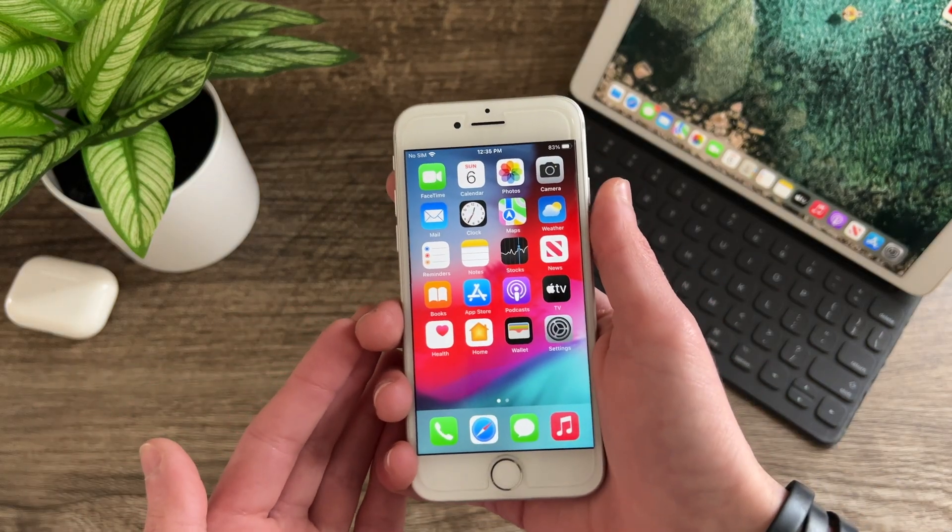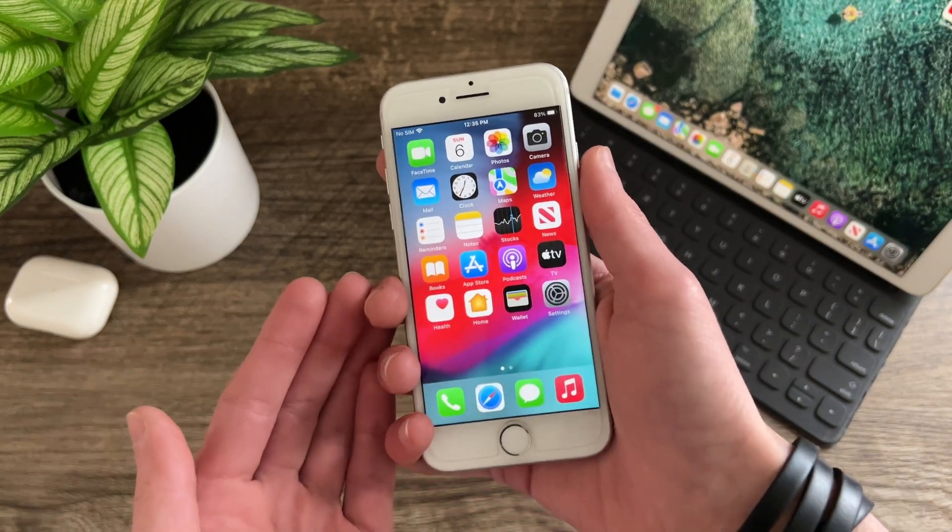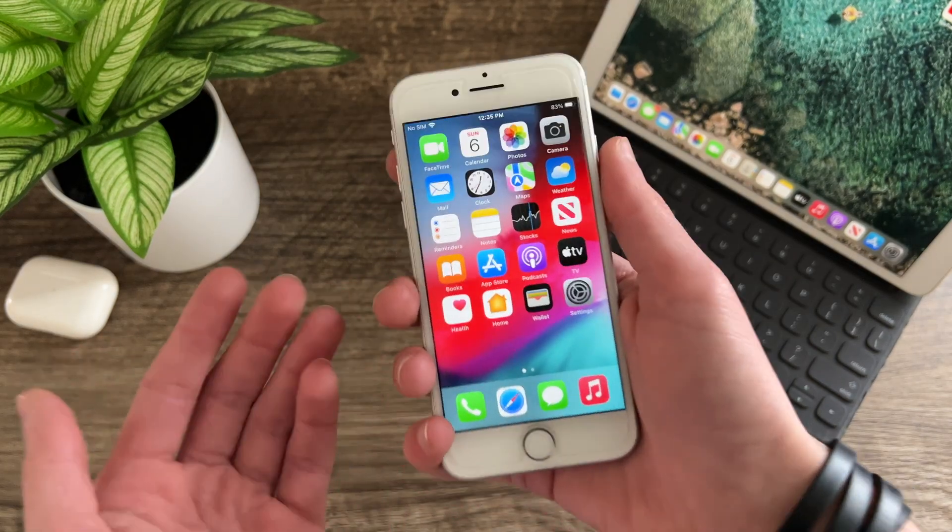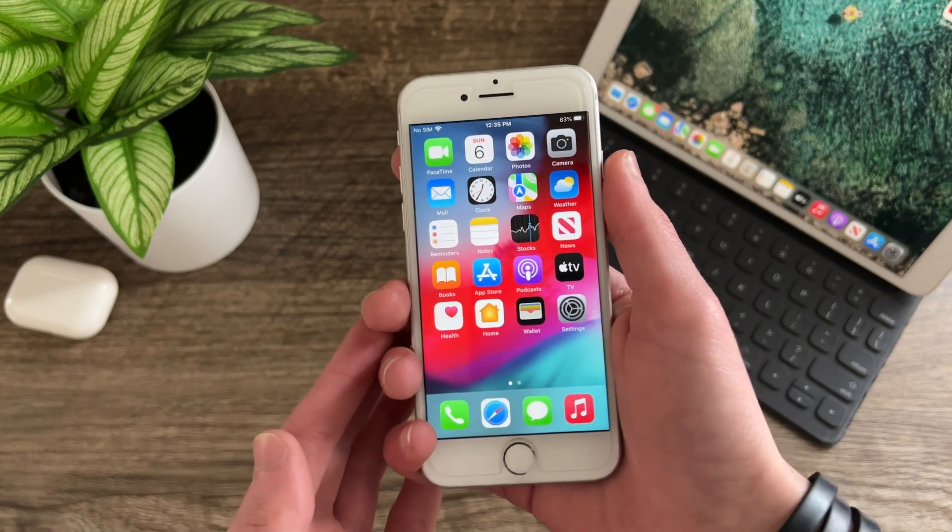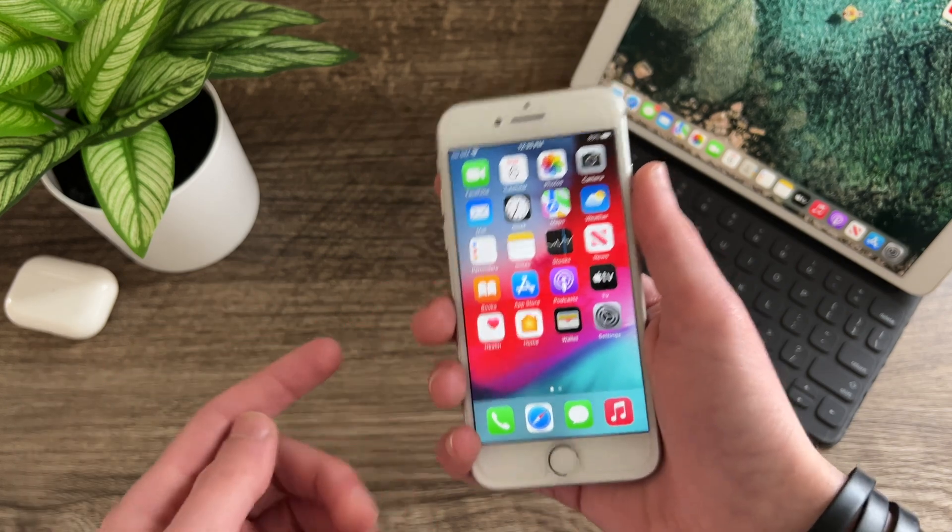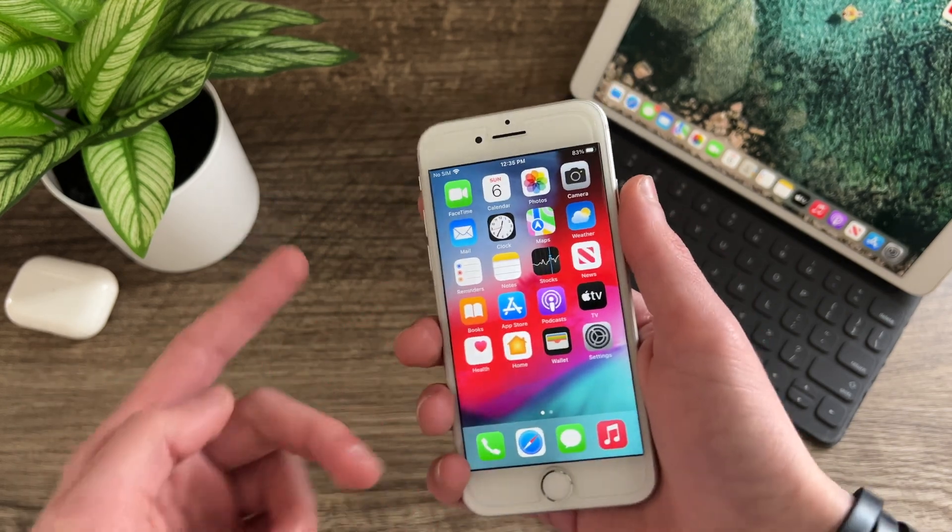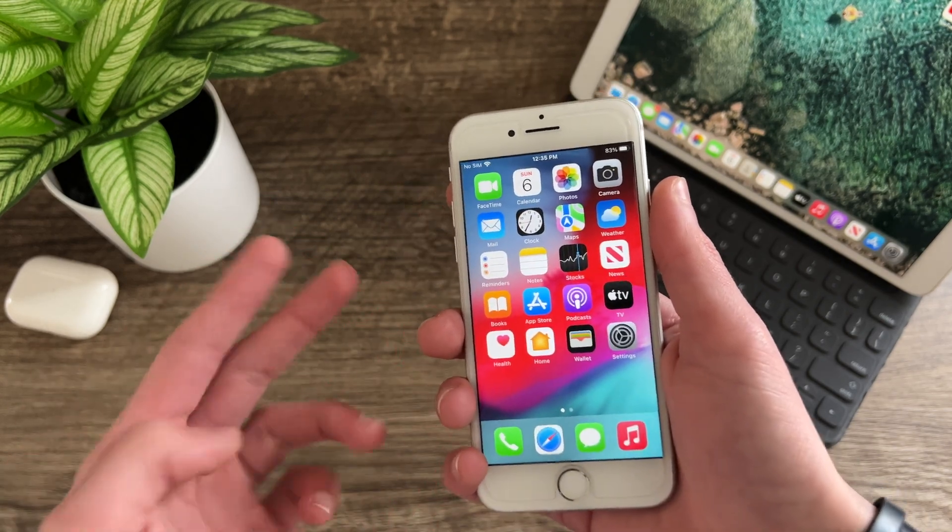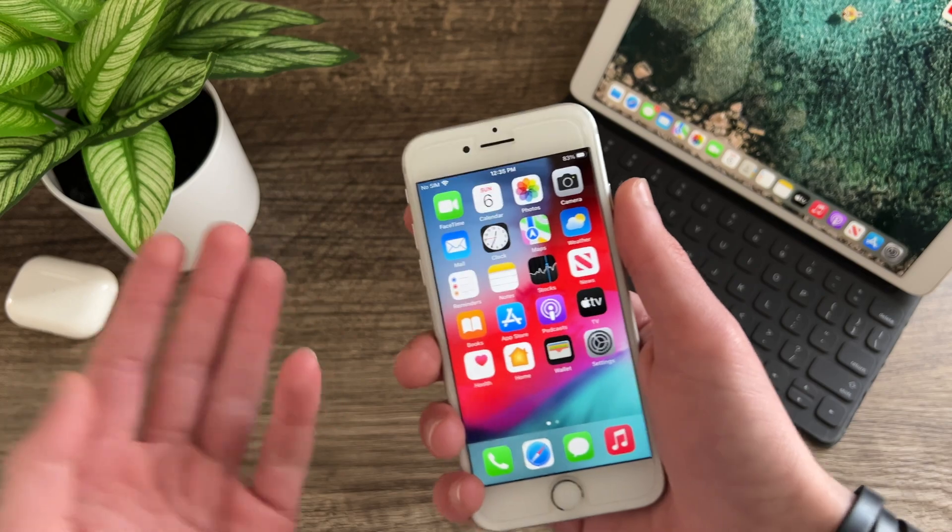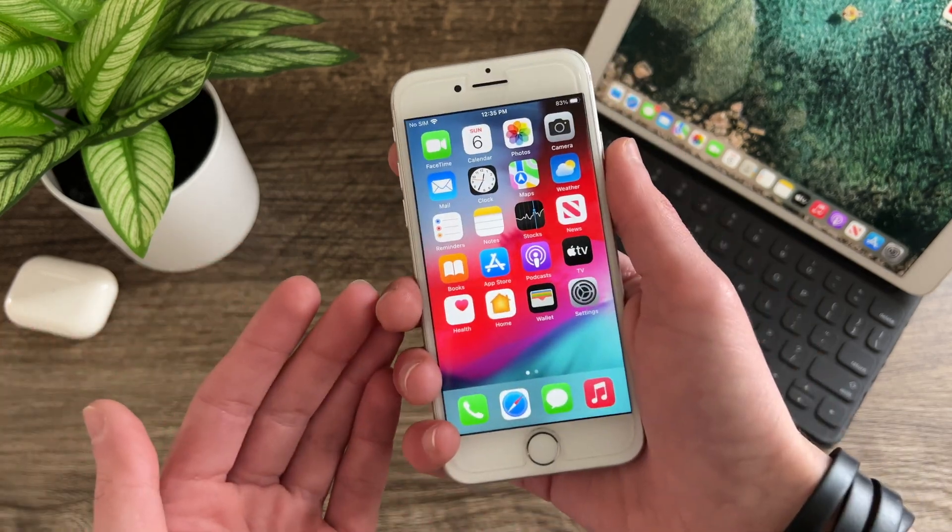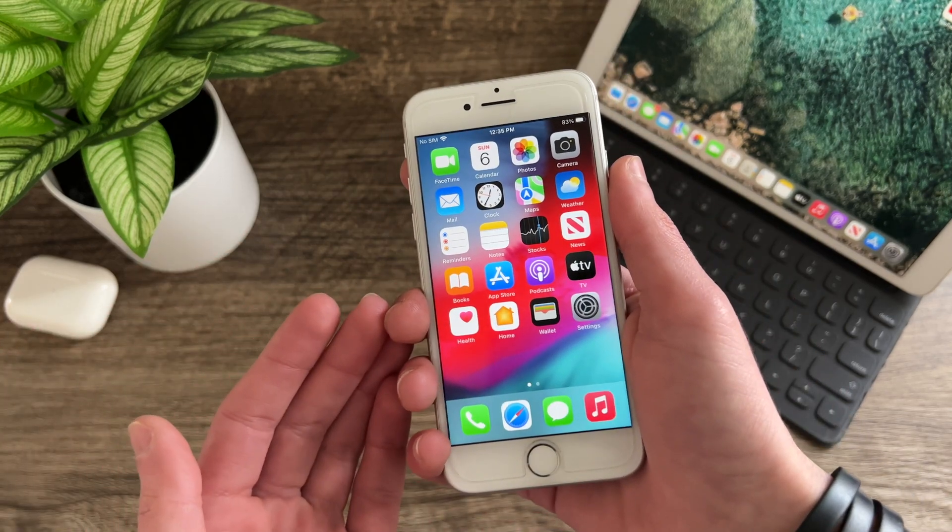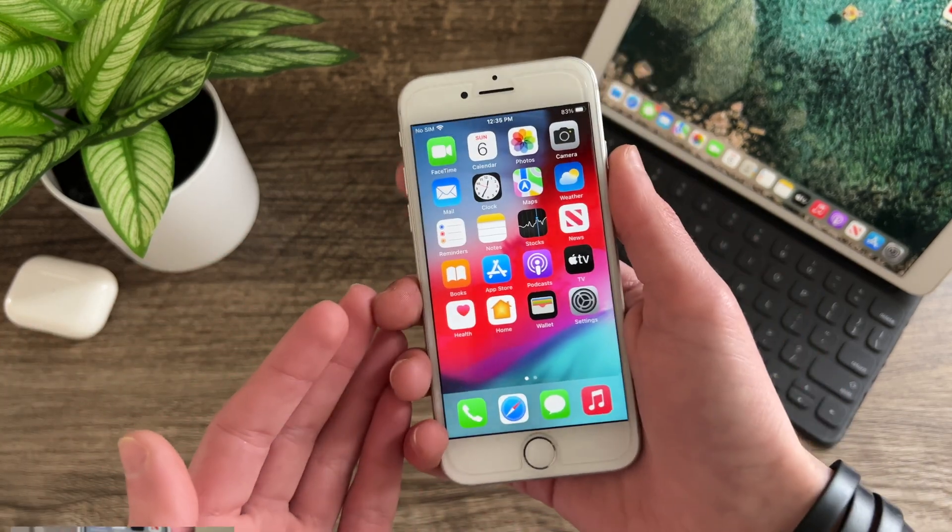Hello everyone, iSchoolTech here. So iOS 15.4 is now out to the general public, and in this video we're going to be taking a look at things like the overall performance, animation speeds, battery life, and overheating to see if you should update your iPhone 7 or not.